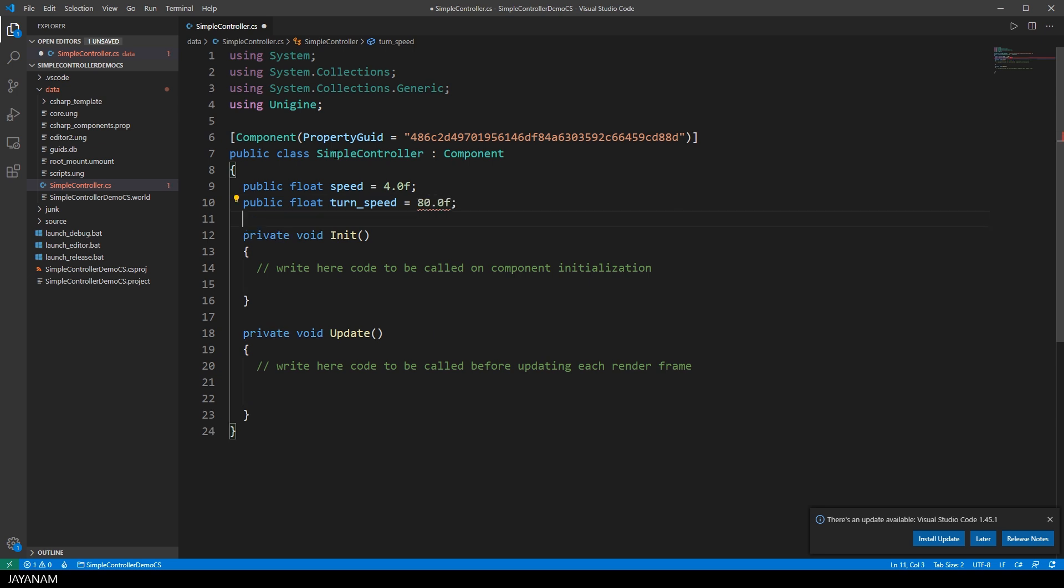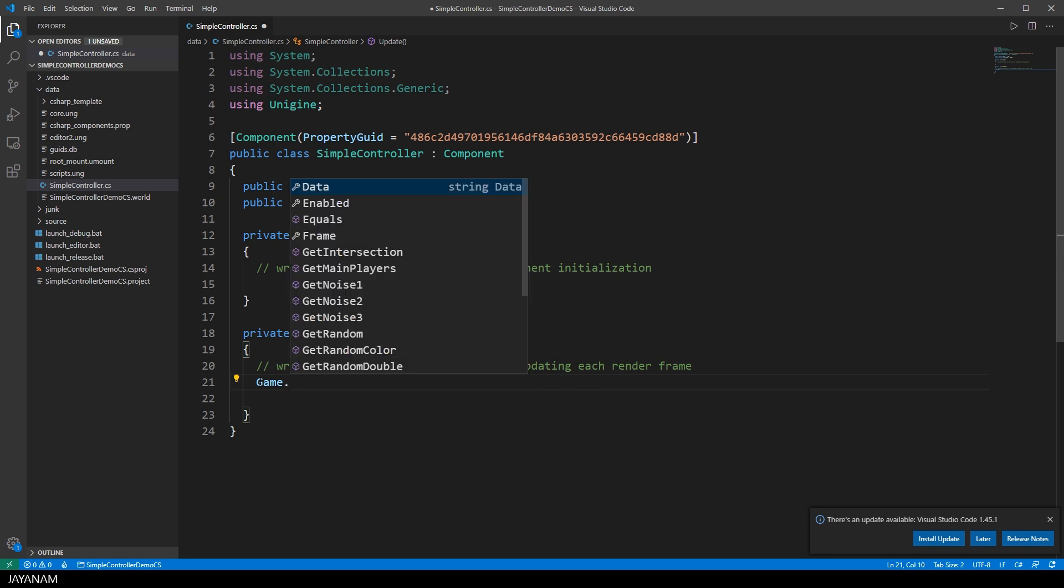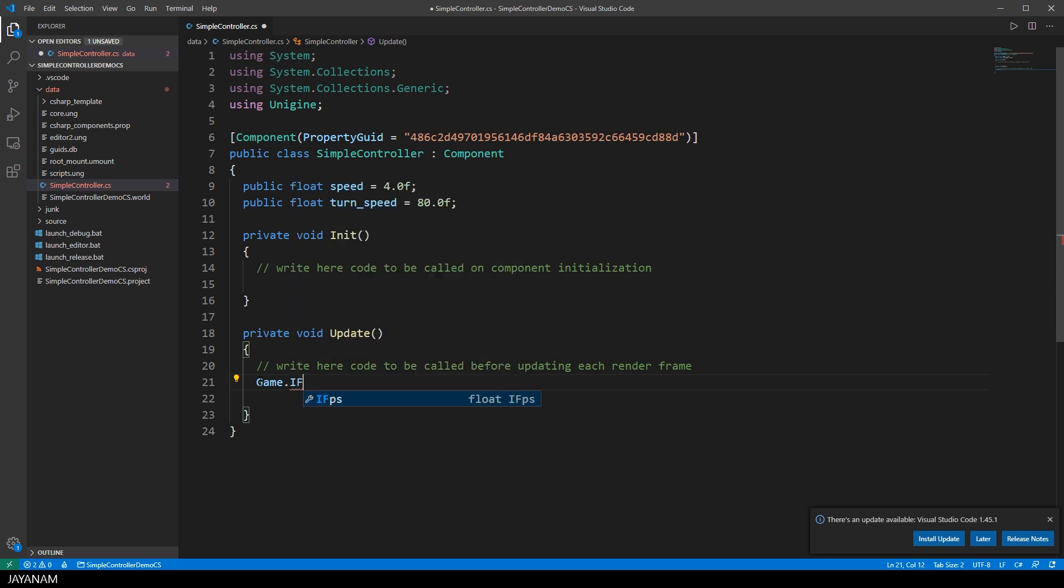The controller logic we add to the method Update, which is invoked for every frame. First I get the iFPS value, which is the time in seconds it took to complete the last frame. In Unity this is called Delta, which is perhaps a bit more intuitive, because it's the time between the current and the previous frame.